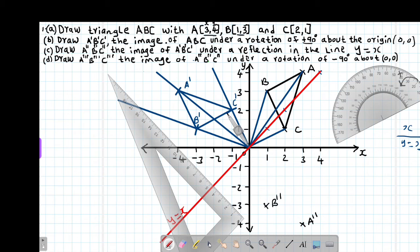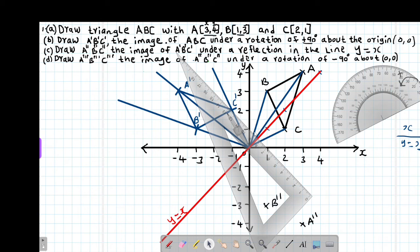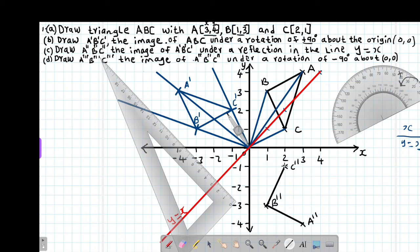For point C prime, I align the set square and count three boxes to the mirror line, then three boxes on the other side to find C prime prime. After plotting all three image points, I connect A prime prime to B prime prime, B prime prime to C prime prime, and C prime prime back to A prime prime to complete the reflected triangle.